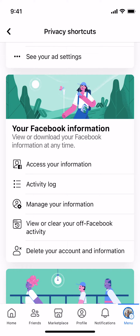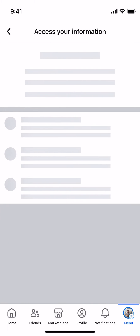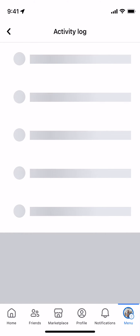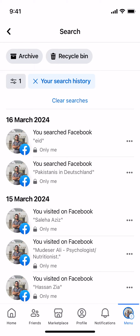Once Privacy Shortcuts are open, scroll down a bit. Under Your Facebook Information, tap on Access Your Information. At the top you can see Search History — tap on See More, and here you'll be able to see your search history.